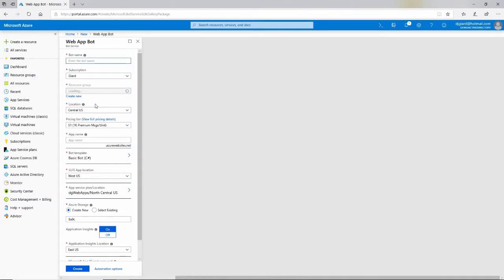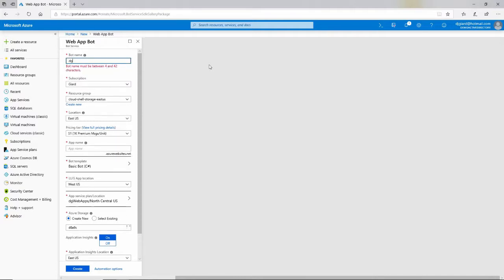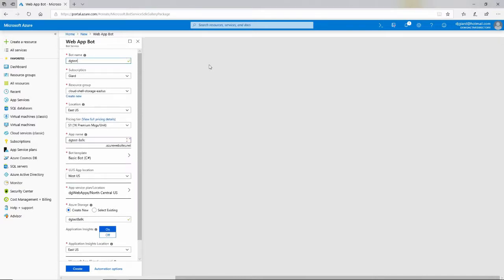That brings up this blade right here. I'm going to give it a name — I'll refer to this sometimes in code, so it has to be a unique name.